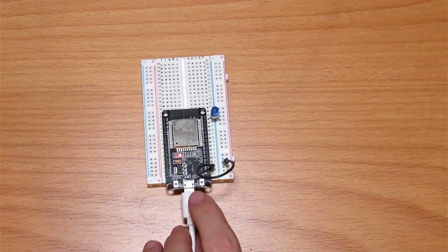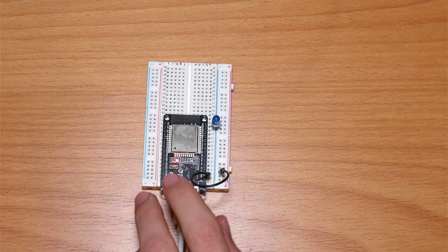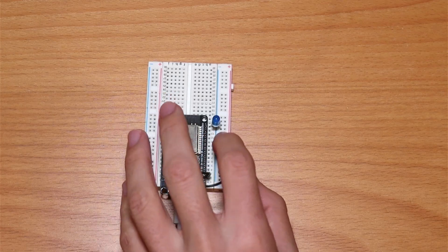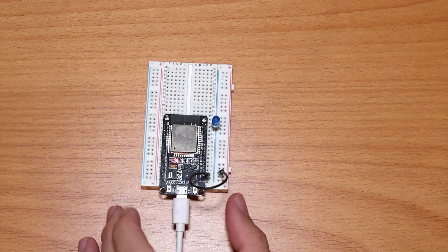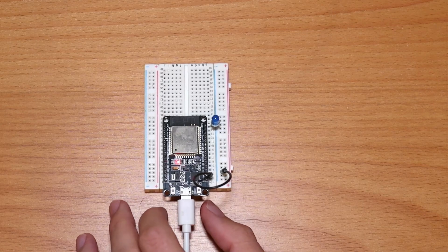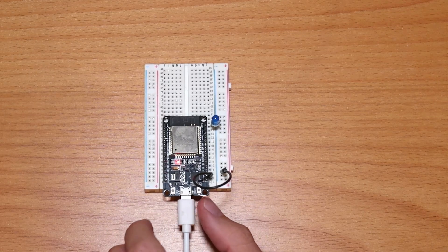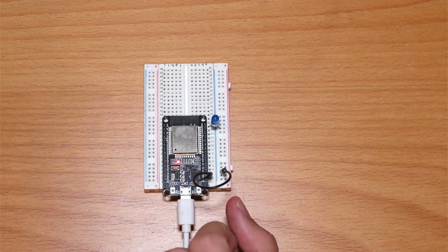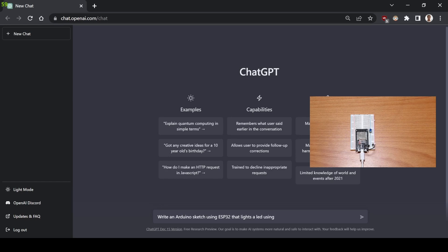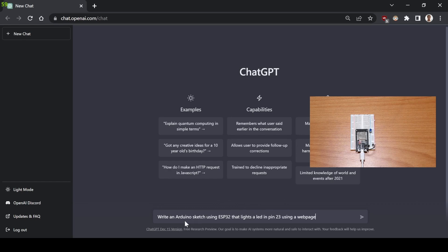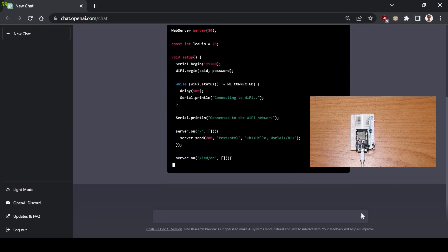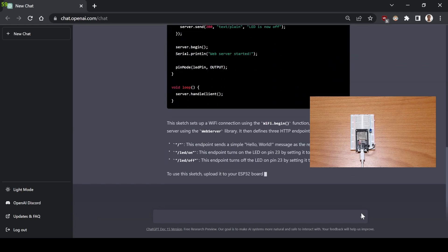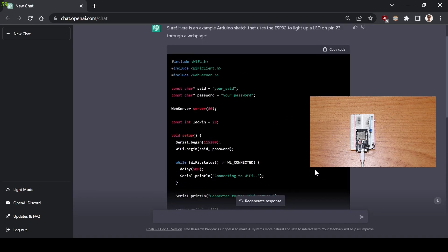I've just set up the ESP32 with the simplest circuit, a LED on pin 23, and I'm going to ask the AI to write a sketch that is able to light this LED using a web server. Let's take a quick look at it.